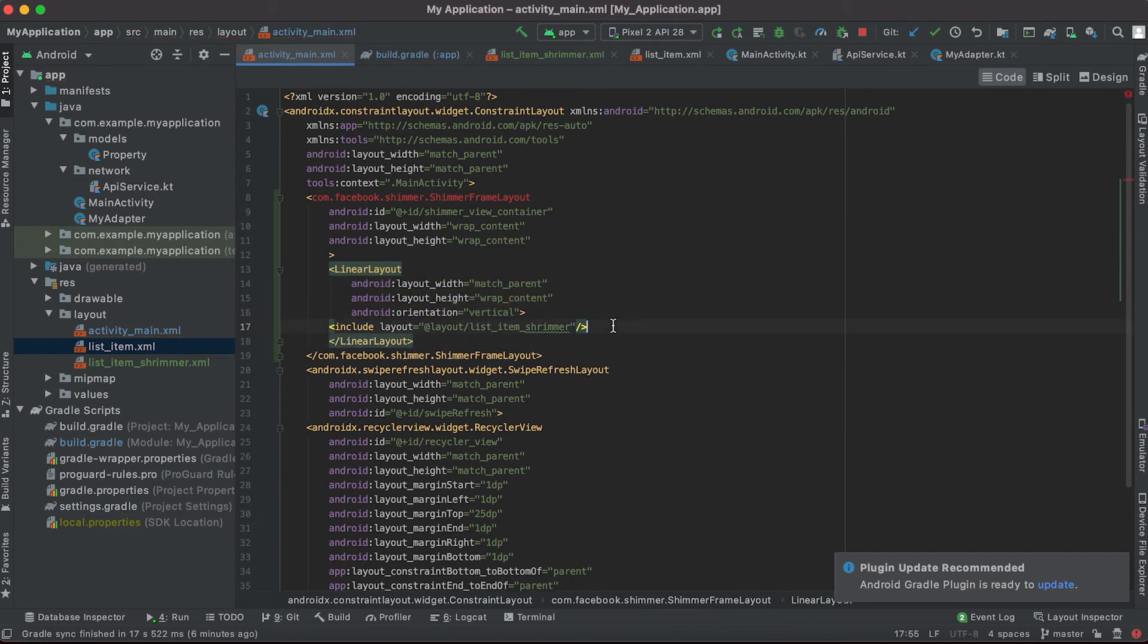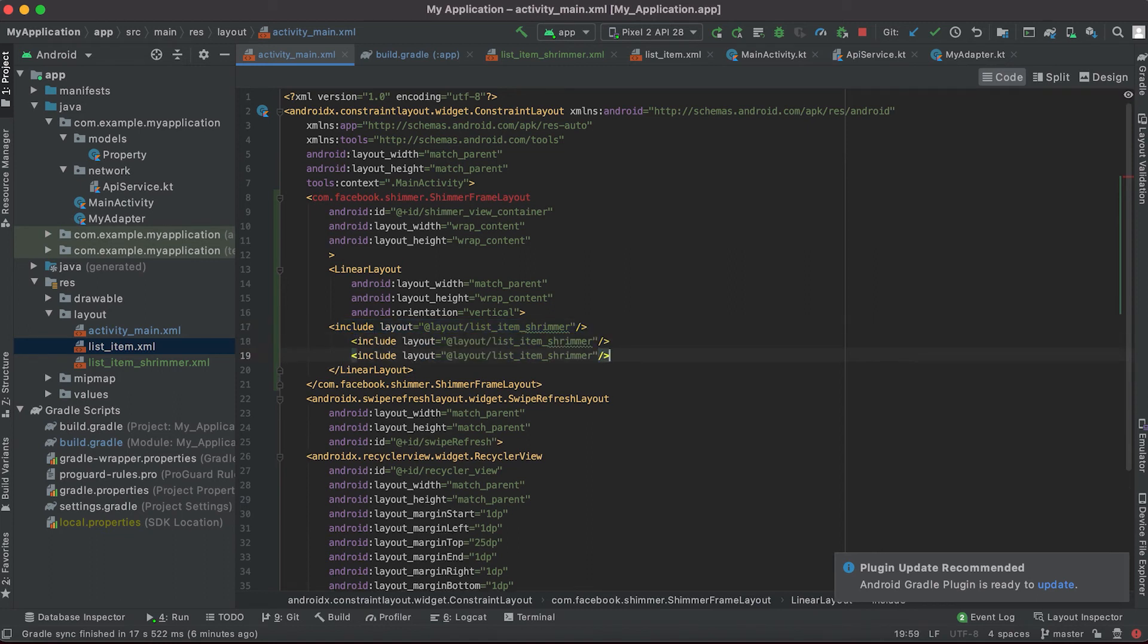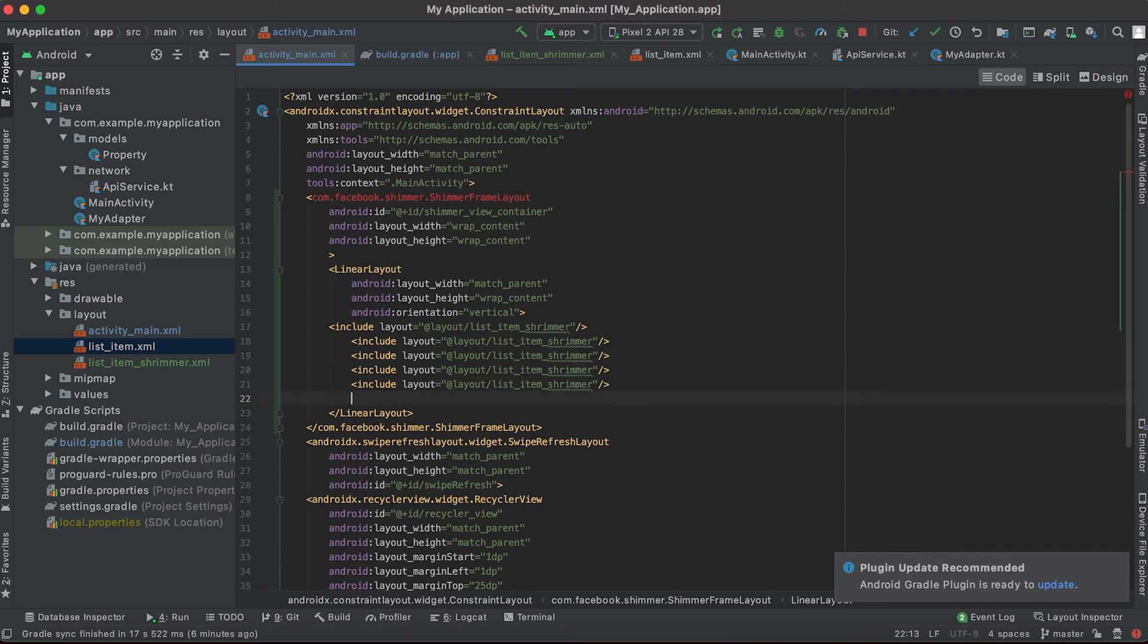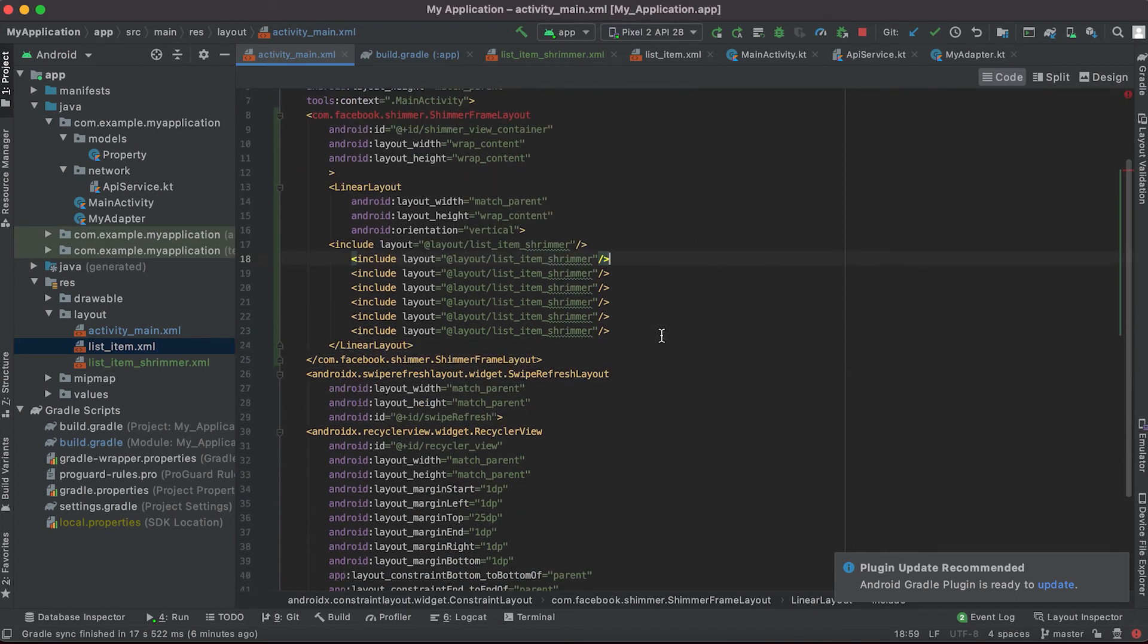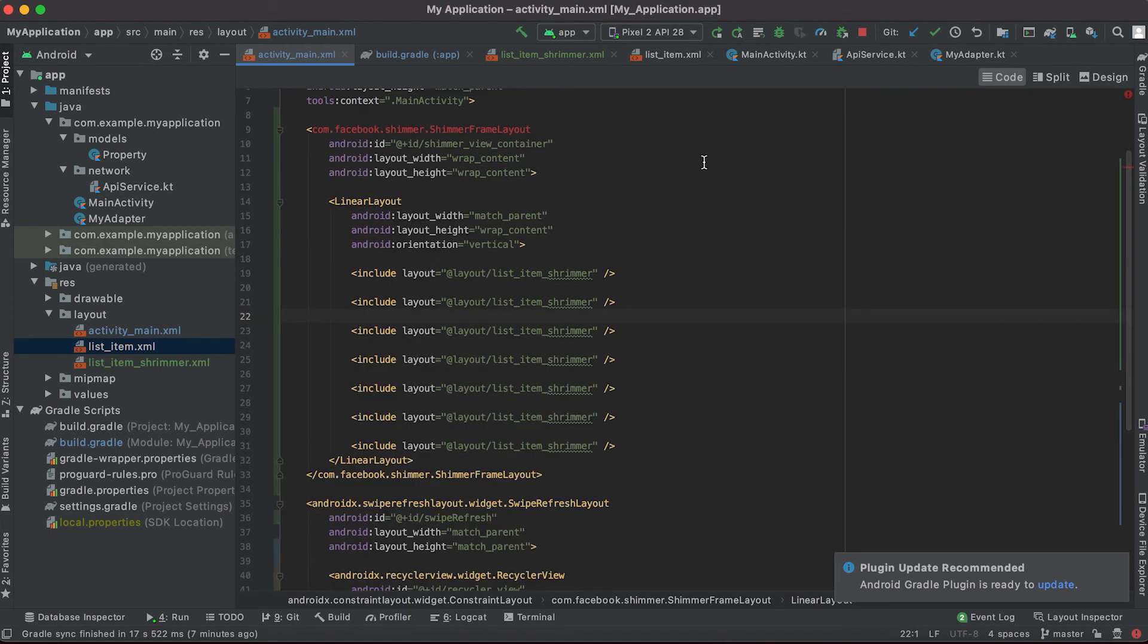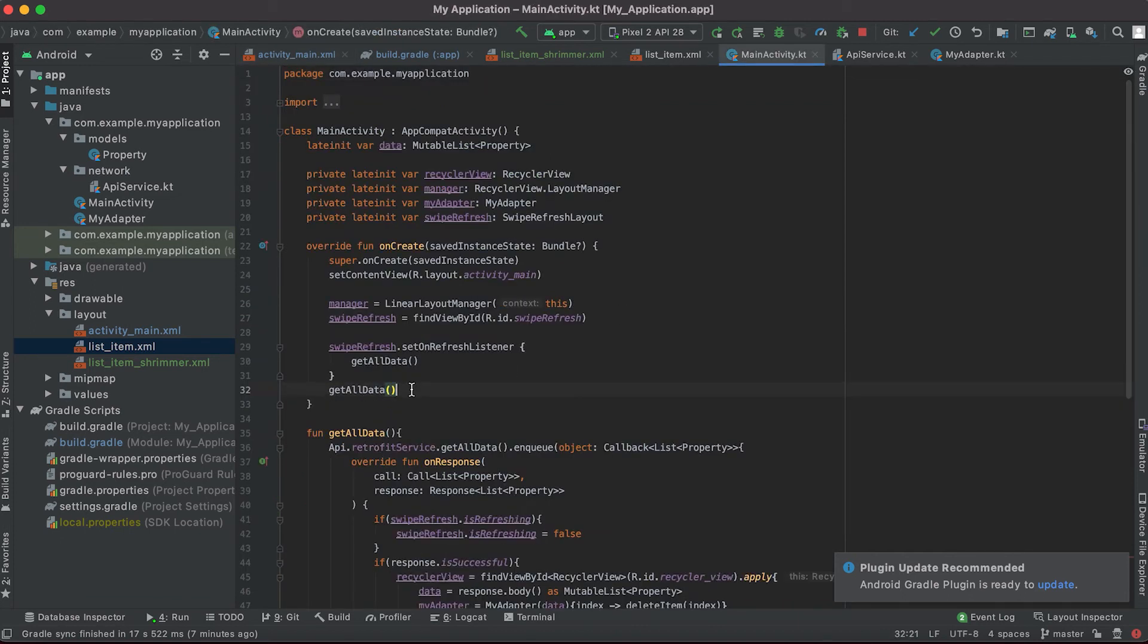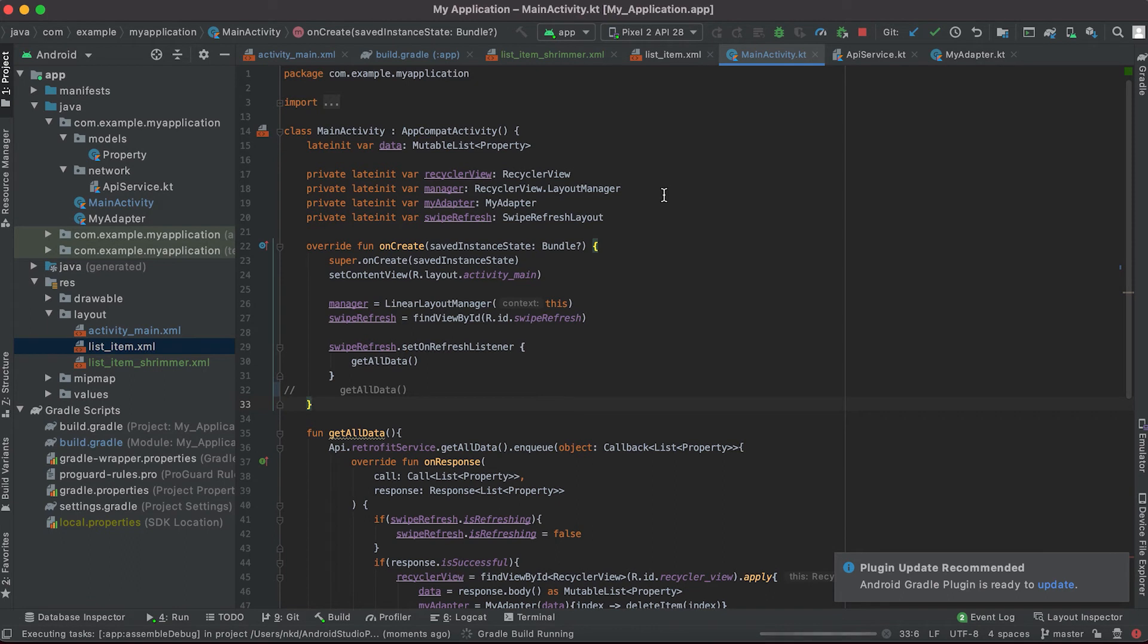So during loading time suppose we want to show like five, six, seven, eight items. If I go here in the main activity and suppose I'm not calling this get all data method, let me comment it out, and if I run it on our simulator.